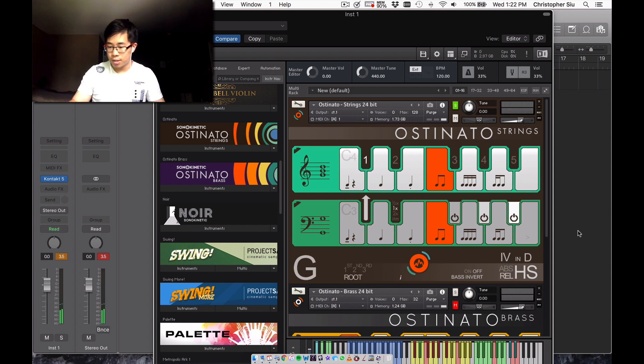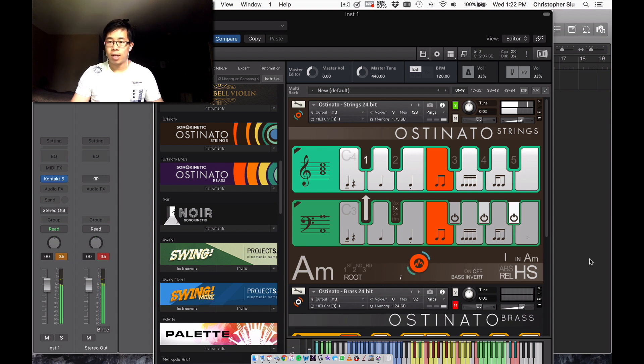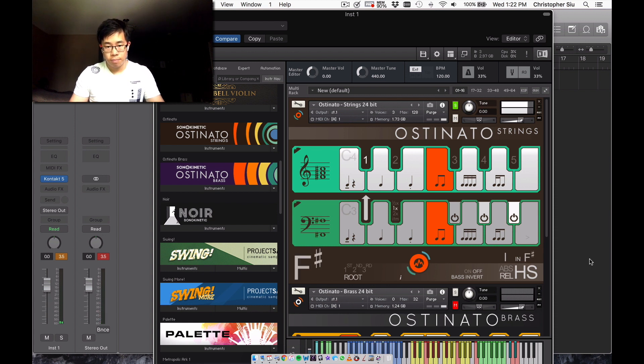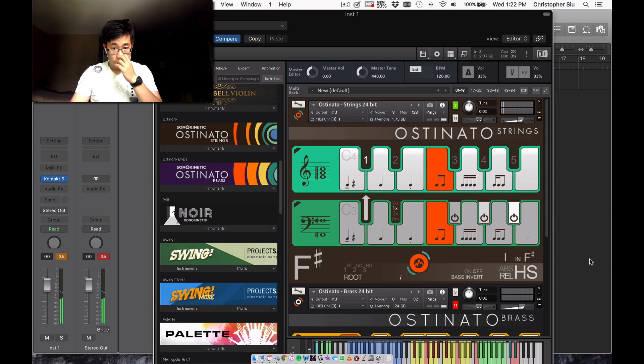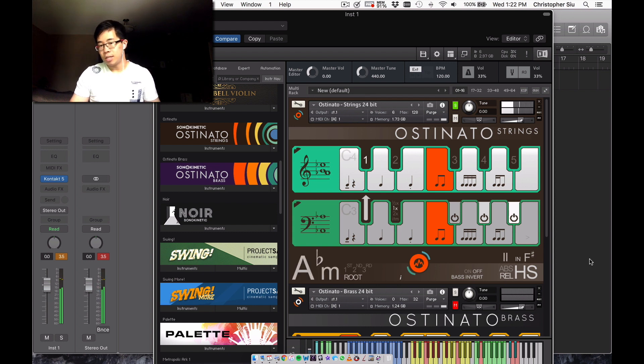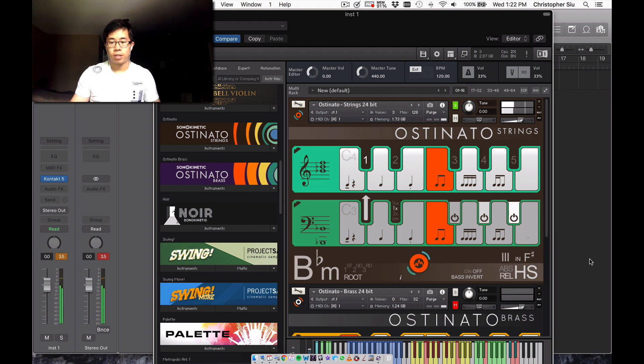And then if I wanted to do relative, the way it works is that my C note will now be the tonic of any key or any chord that I press in the blue range here. So let's say I press F sharp major. Now my C will be F sharp major. And then my D will be A flat minor or G sharp minor, and then B flat minor and so on.